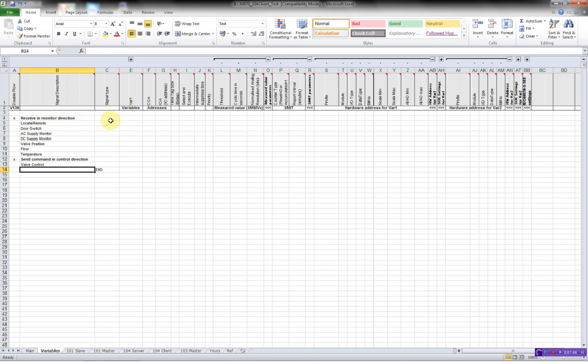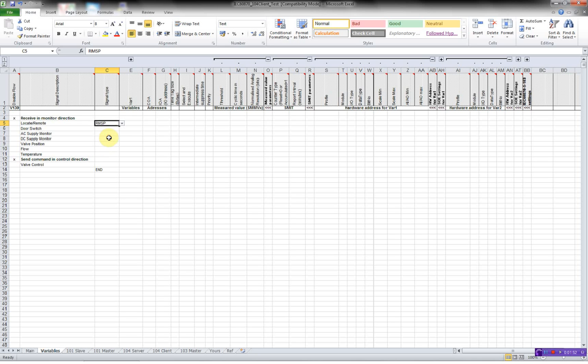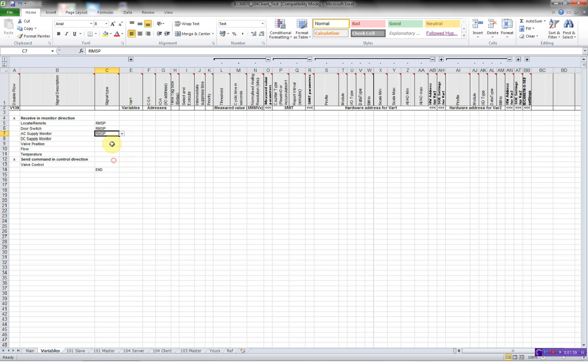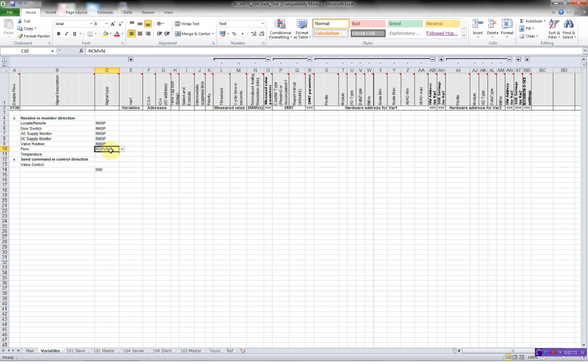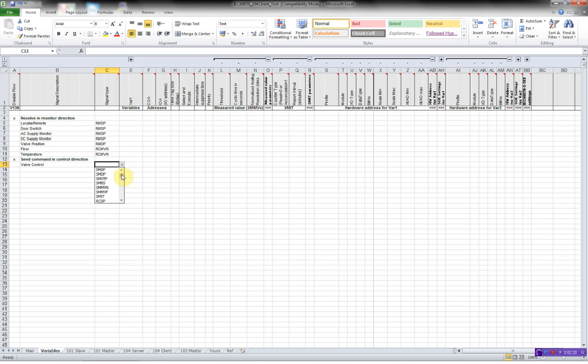Then I have to define the signal type. The signal type, in this case, is a receive monitor single point. And here, a double point for the valve position. Measured value normalized. And a send command, double point.